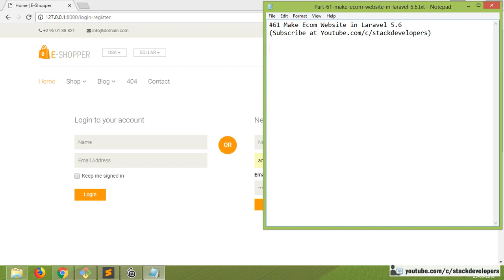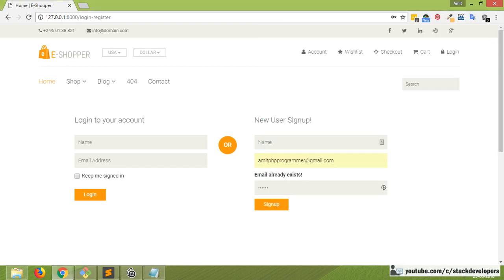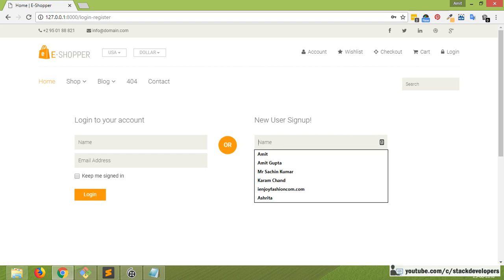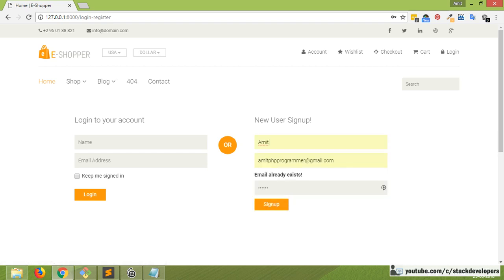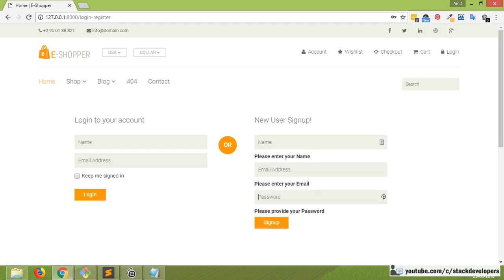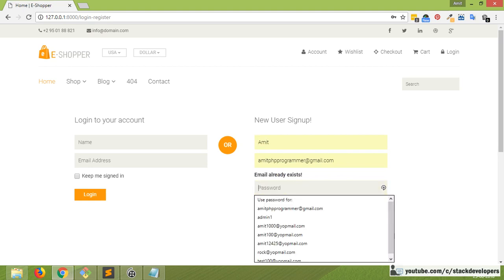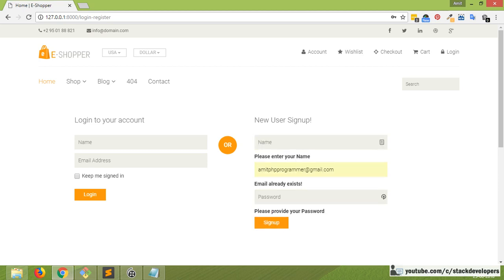Hello everyone, welcome to part 61 of the eCom series in Narwhal 5.6. We will work on the login and register part. We will continue working on the register form that we've been working on in the last few videos. In the last video we added validation, and also the check unique email validation.